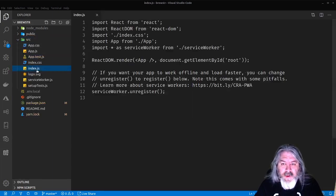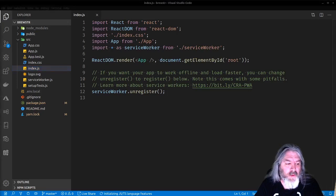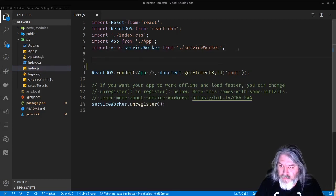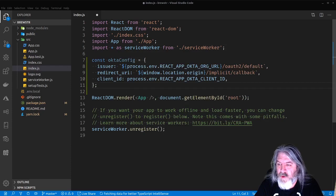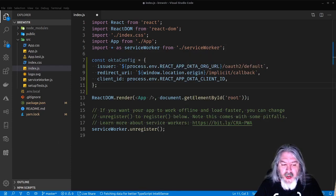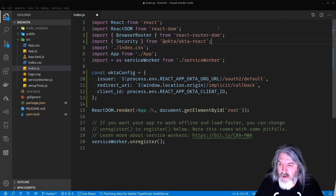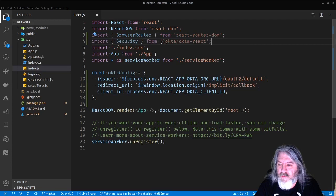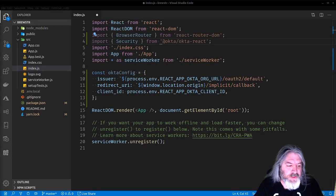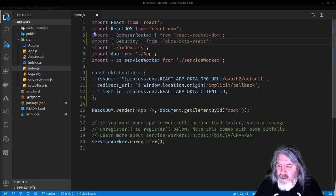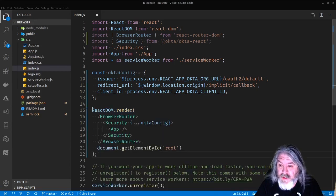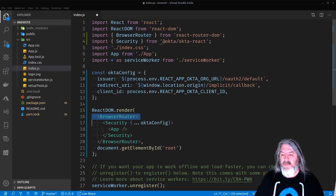The last thing we need to do is come into source and index.js. Right at the top, below the import statements, we're going to bring those into a config — here's my Okta config. We're going to add a couple of imports: we're getting BrowserRouter from react-router-dom and the Security component from the Okta React SDK. In this ReactDOM.render, we're going to replace this with some stuff because we want to wrap the app in the router DOM and in our Okta Security component.